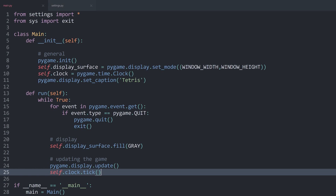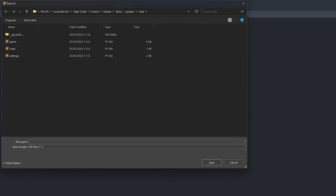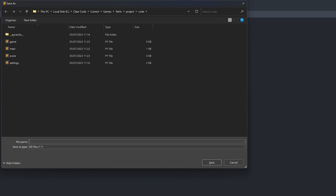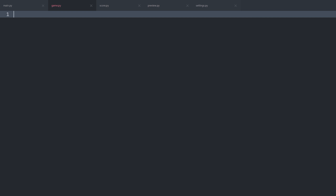For all of that, I want to have separate Python files. I want to create a new Python script that I'm going to save as game.py. Then I will create another new script — this one is going to be score.py — and then one more, which is going to be preview.py. Game will be for the actual game and will be the most extensive Python file. Score is going to show us the score, the level, and the amount of lines we have cleared. And preview is going to give us a preview of the three next pieces that we are going to get.